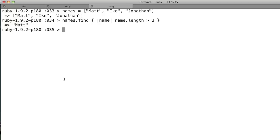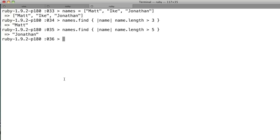So it returns Matt, because Matt is the first element that it comes to where the name's length is greater than three. So let's just say greater than five. Jonathan is the first one that it comes to, and really the only one in the array.